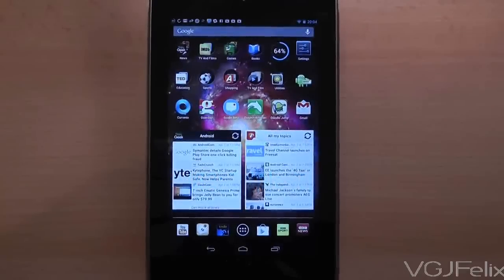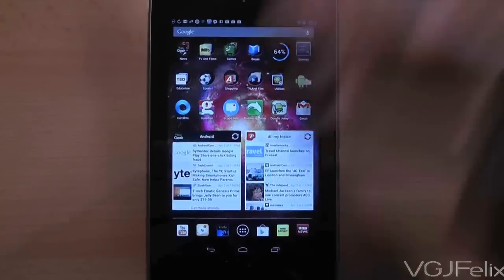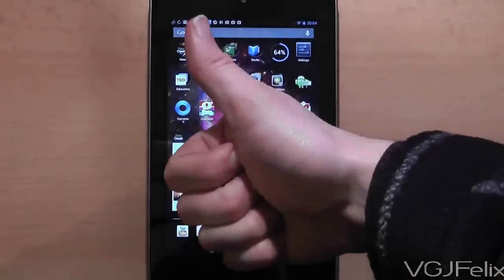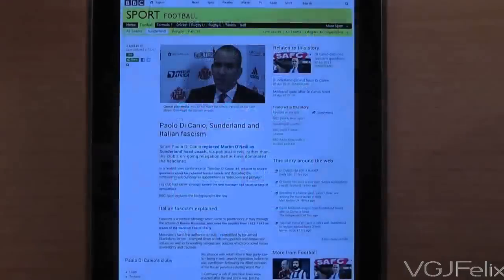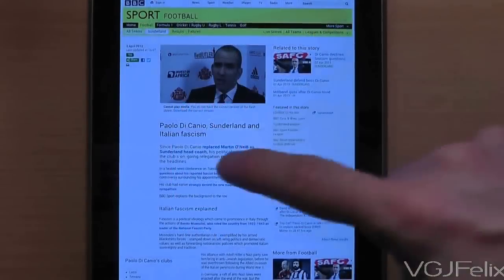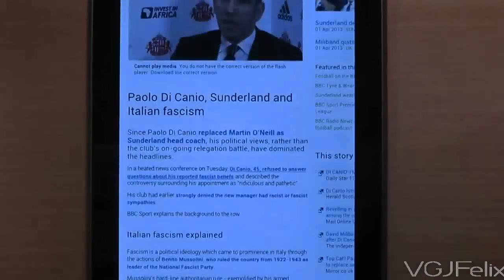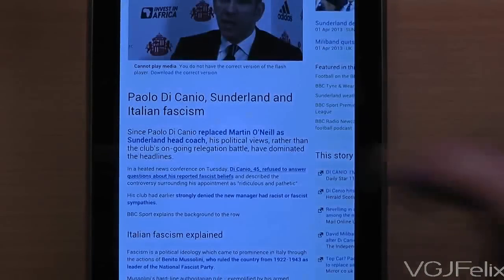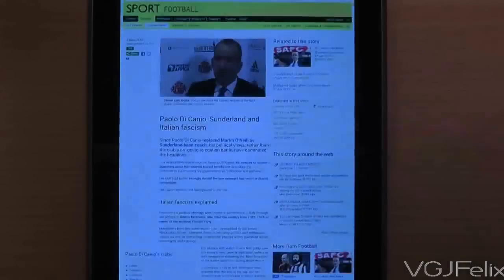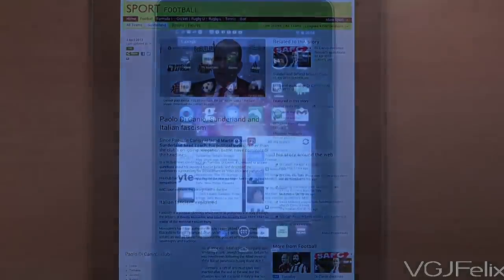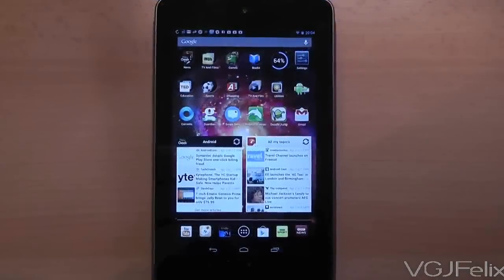I'm sure you all know this by now, but if you're in a web browser you can double tap on the screen to zoom into text to read an article. But did you know that you can zoom into any screen you like with a triple tap?